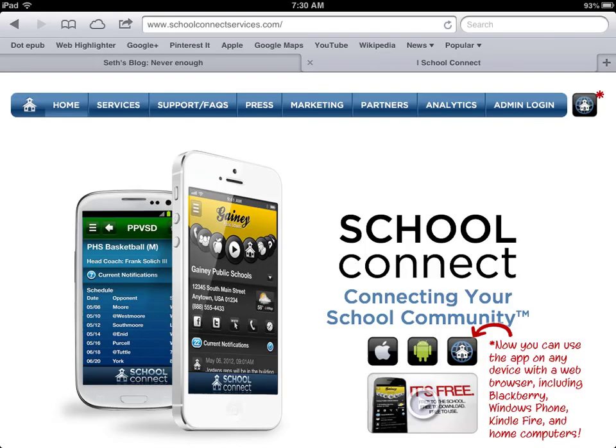If you don't have a smartphone that you can upload an app to, you can also access the information from School Connect at schoolconnectservices.com. To find Burlington and get our information, you would click on this tab over on the right-hand side of the screen. Thank you.